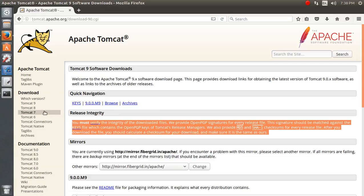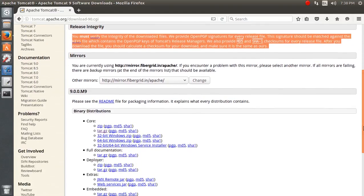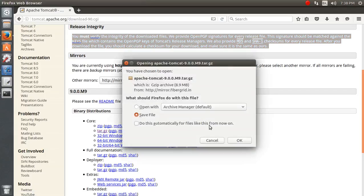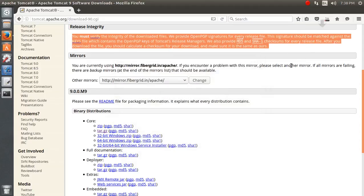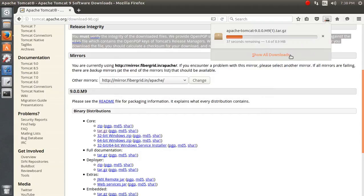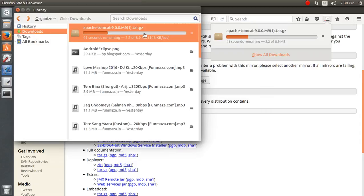Let's go for Apache Tomcat 9 and I'm going for the tar.gz download. You can also download the zip file if you require, but for Linux it's fine to download tar.gz. I already downloaded it — it just takes a bunch of seconds.